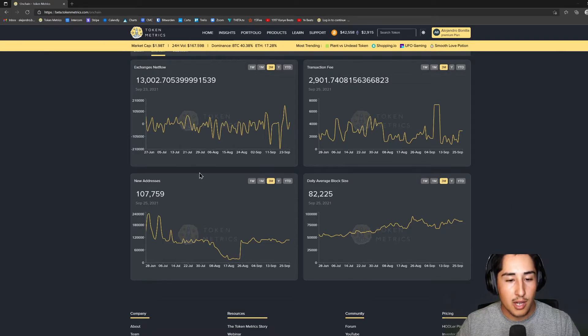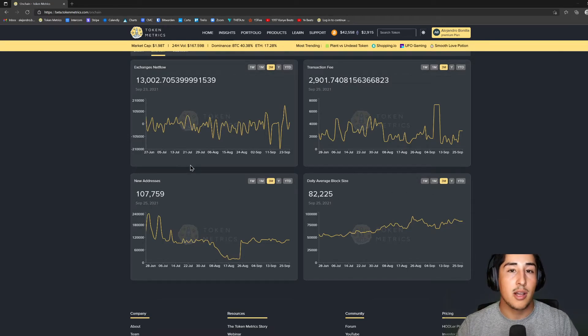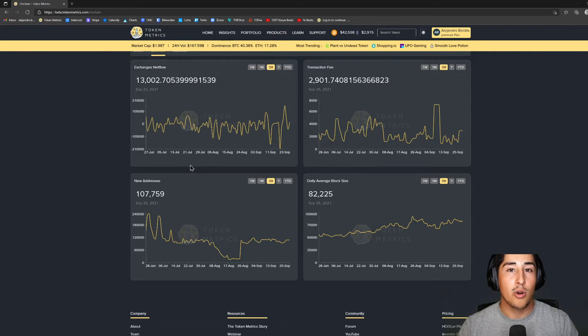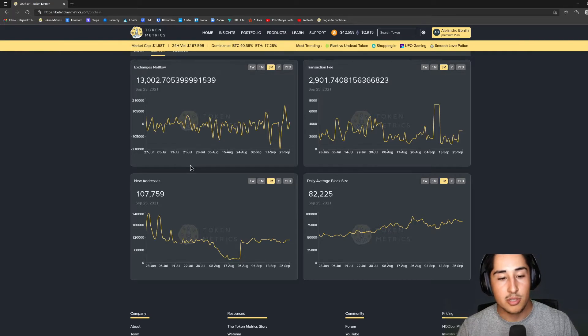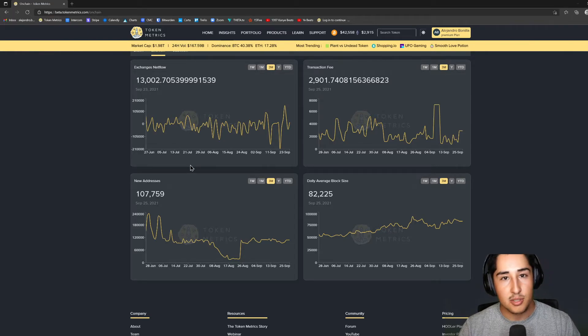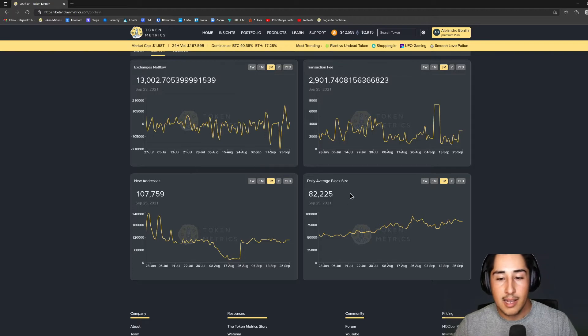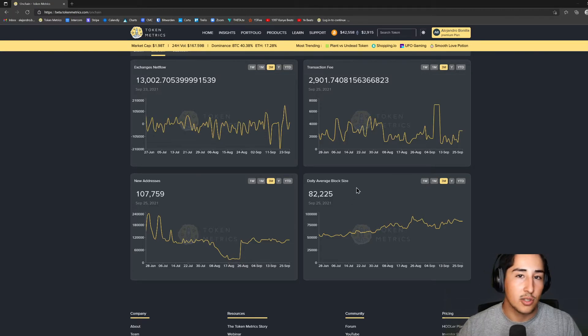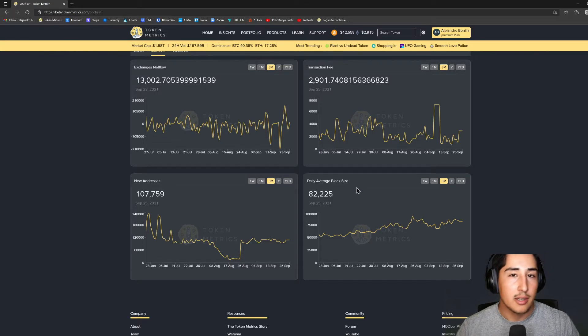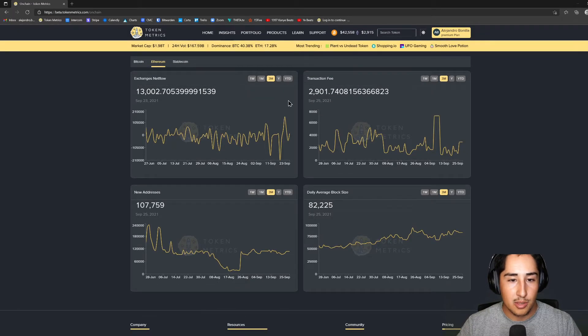If I take a look a little further down, we have new addresses. We always want to see that on the incline as that's showing more and more new members to the crypto family, and adoption is always welcomed. Lastly, we have daily average block size, so that's just showing you the output of the network and how it's really moving.